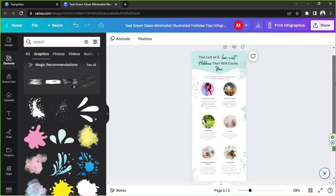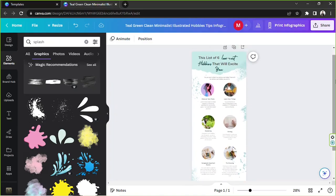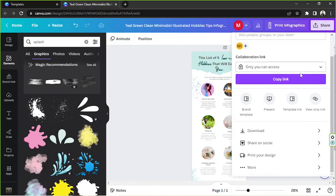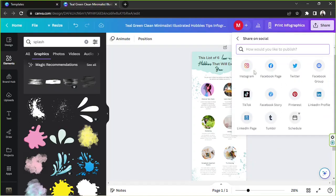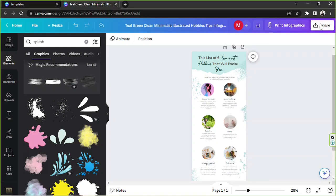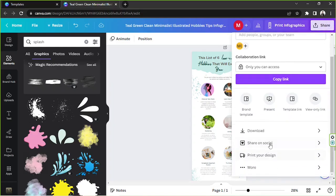Once you're happy with your design, it's time to share or download it. Go to 'Share' — if you want to share directly to social media, click 'Share on Social' and choose from the options available.